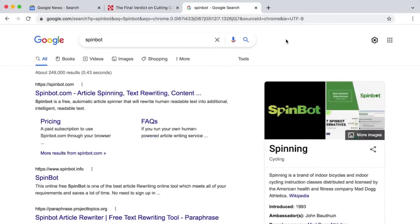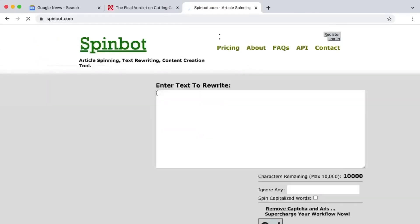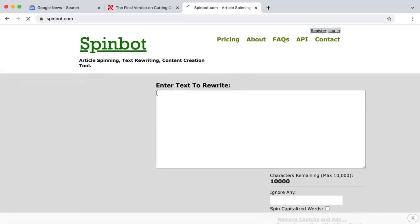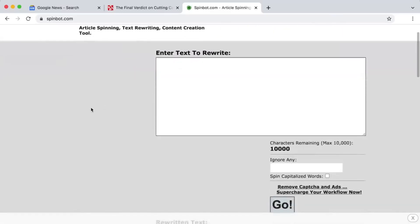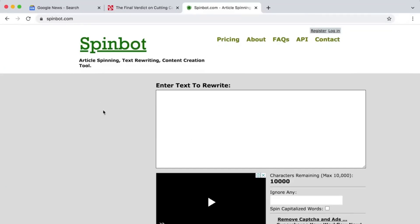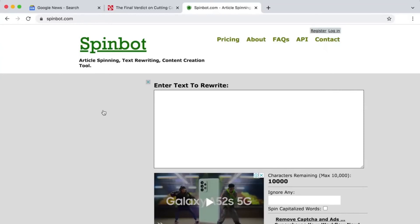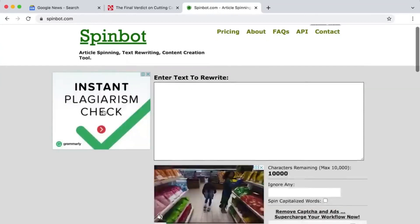Go to Google and search for SpinBot. You will find SpinBot.com, which is an article spinning, text rewriting, and content creation tool. Click on that one and you'll get to this page. SpinBot is a free automatic article spinner that will change text into new text that people can also understand.